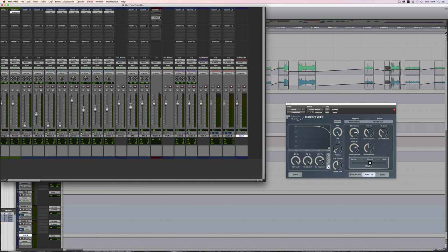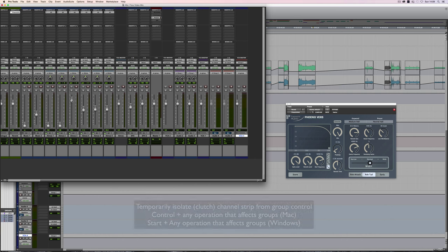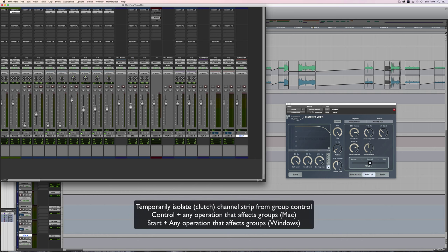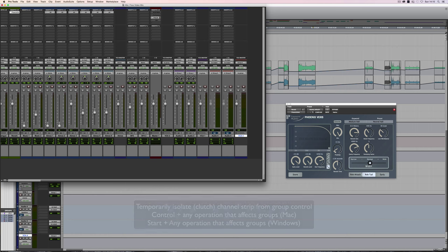Or, quicker way, hold down control, and that allows you to independently, whilst you're holding down control, move those faders, let go of control, and then you've got group control again, or you can do it with the VCA.